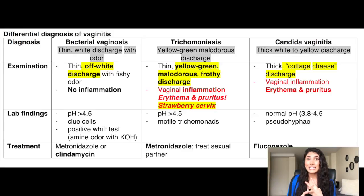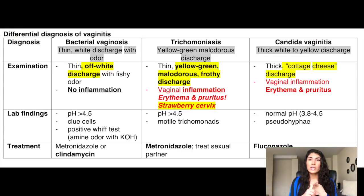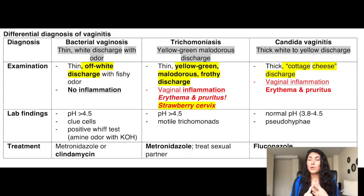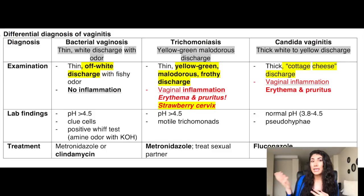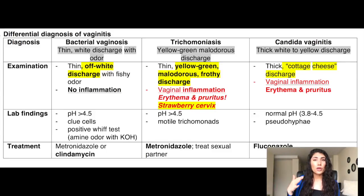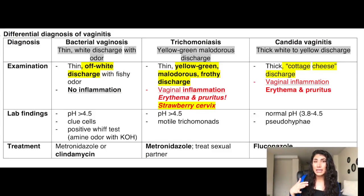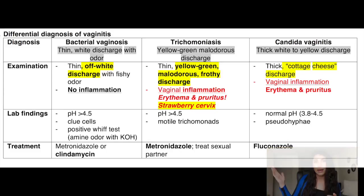Vaginosis, vaginitis, candidiasis — these are super important. The way they treat it, what kind of presentation such as the pH — they'll tell you the pH of the vaginal discharge, whether it's 4.5 or less than that or more than that. You'll see a bunch of questions on this.